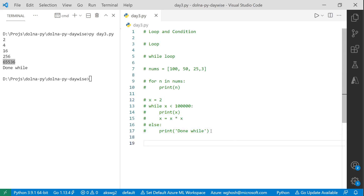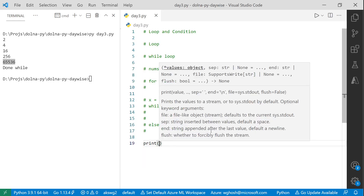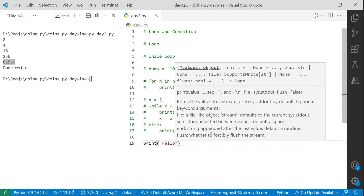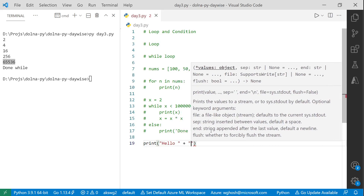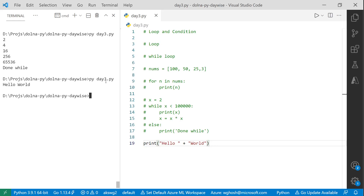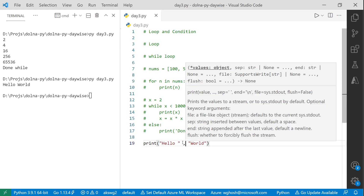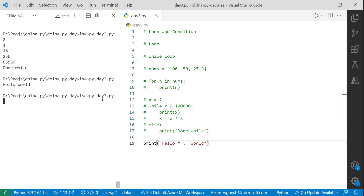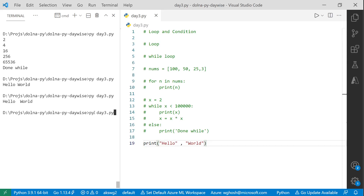If I remove the extra space from the strings themselves, using comma still gives 'hello world' with the separator space added by Python. So you can print two string values separated by a comma and Python handles the spacing.